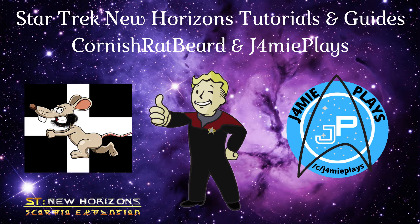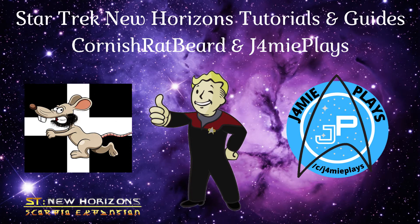Before we jump in, I just want to let you know that this tutorial is part of a series of tutorials that have been brought to you by myself and Cornish Ratbeard. The playlist for those tutorials are both at the end of the video and in the description below.